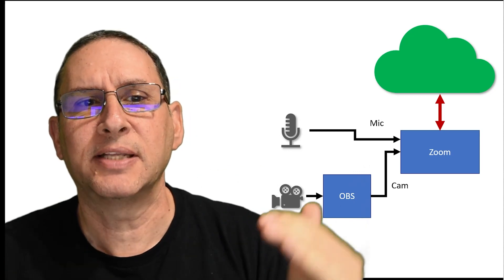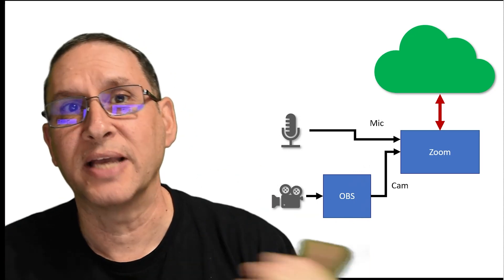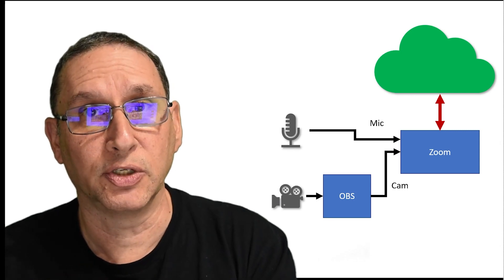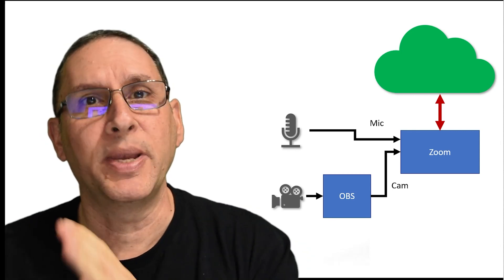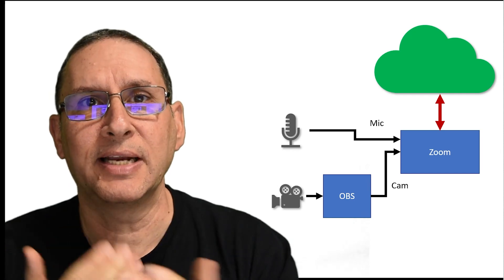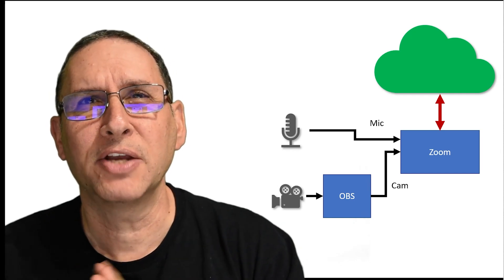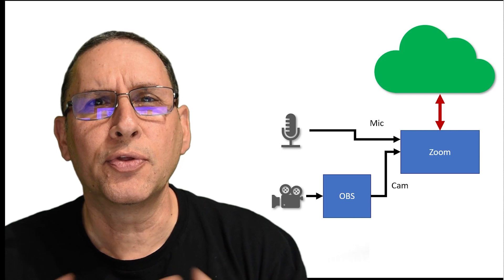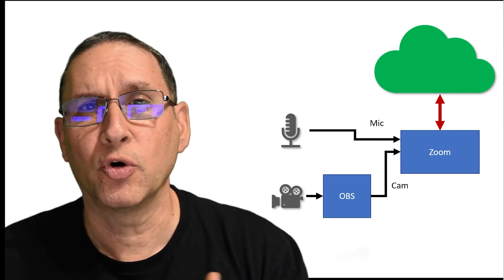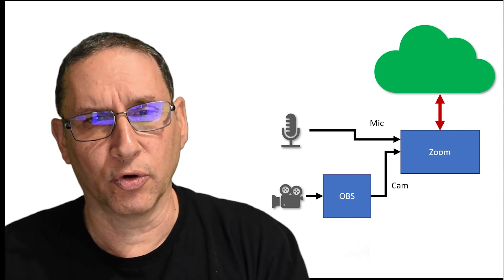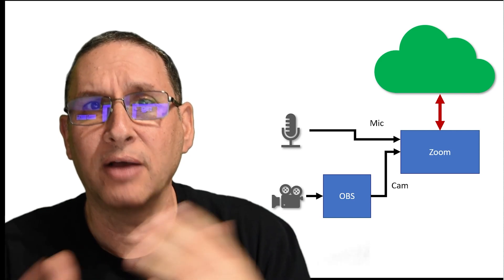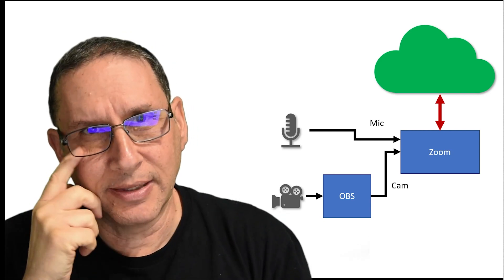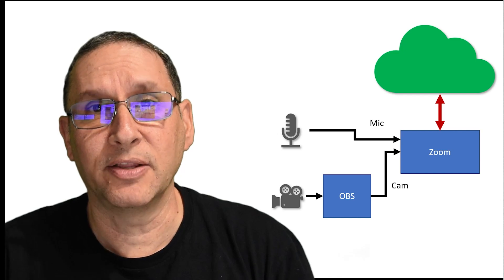So what happens is that your microphone goes into OBS, but it also goes straight into Zoom, and separately OBS goes into Zoom. And there is a delay, and the delay I measured to be between two, three hundred milliseconds, sometimes more. It probably also depends on your computer. So I tried to avoid that without eliminating Zoom and without eliminating OBS.